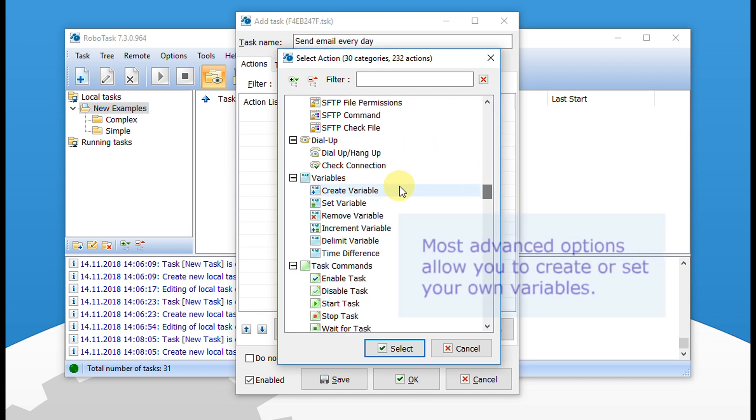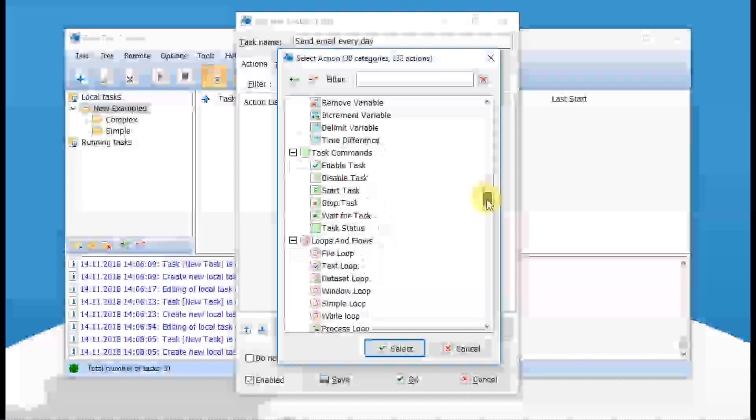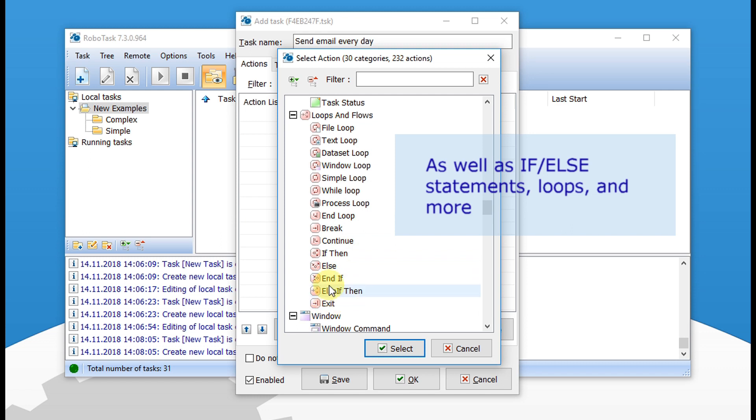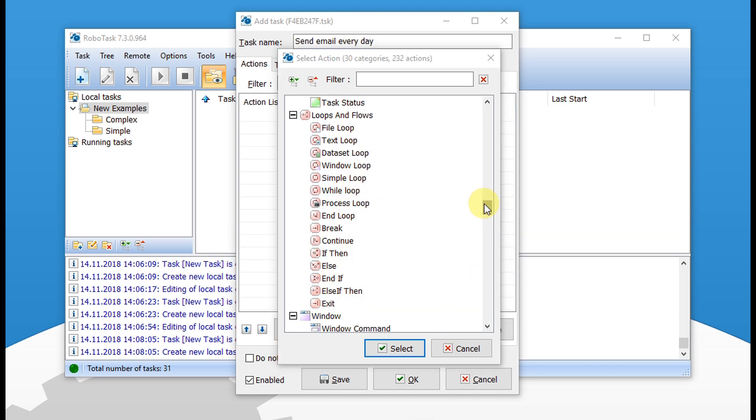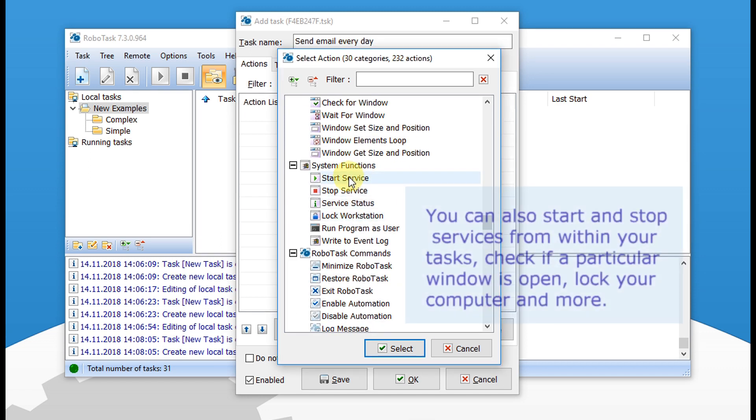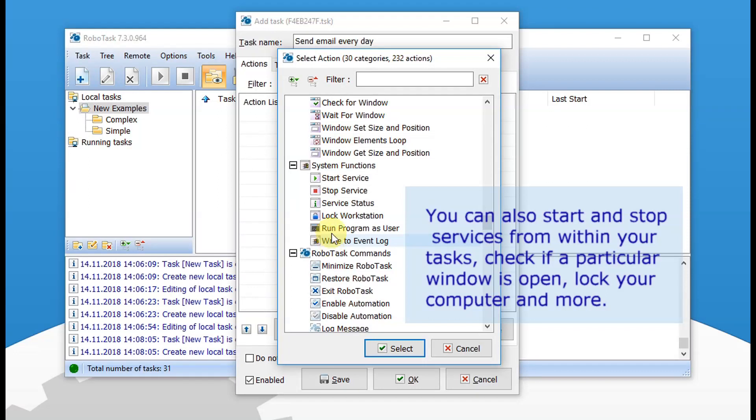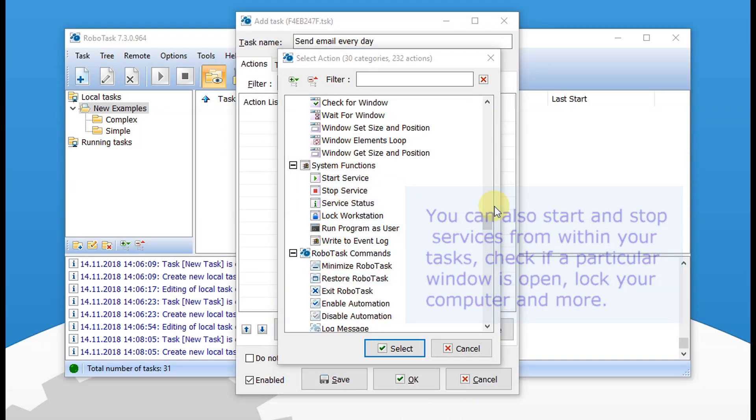Most advanced options allow you to create or set your own variables, as well as if statements, loops, and more. You can also start and stop services from within your tasks, check if a particular window is open, lock your computer and more.